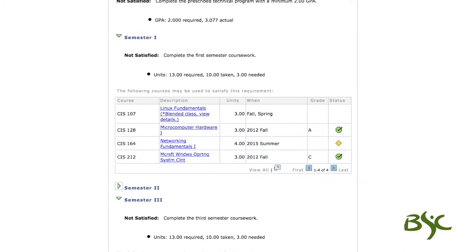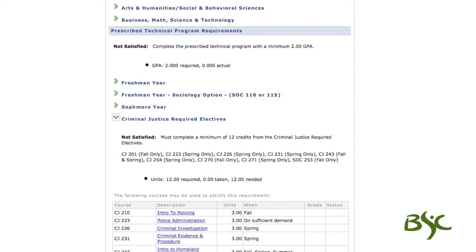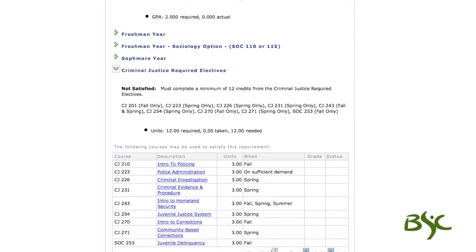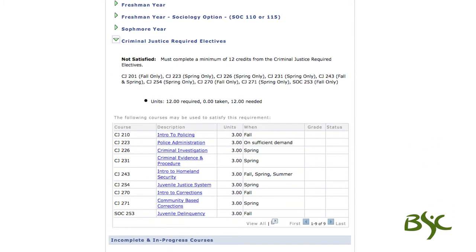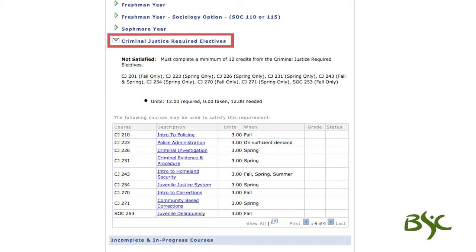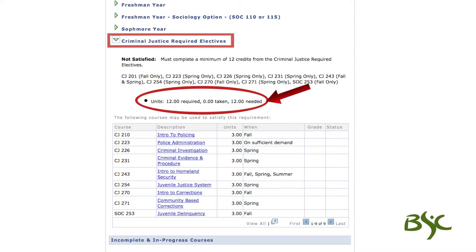Finally, some programs, after meeting general education and prescribed technical program areas, may also require program specific electives and or free electives. If your program contains program electives, they will look like this.